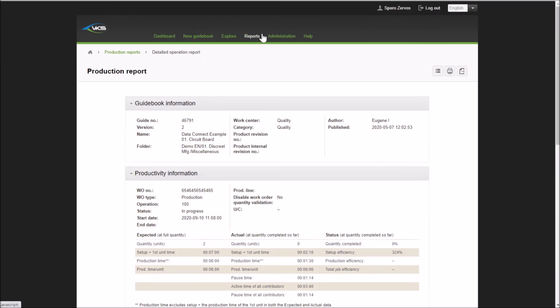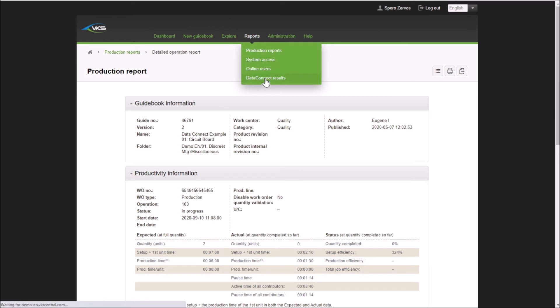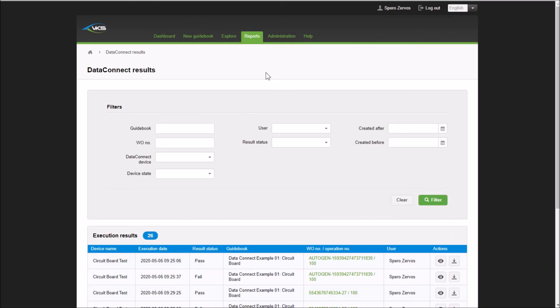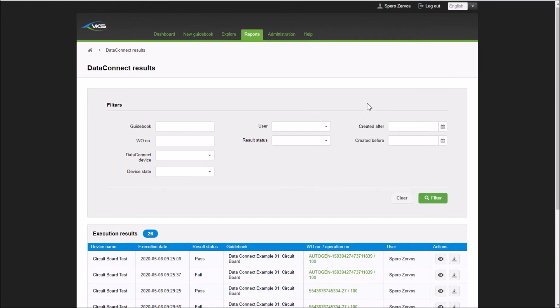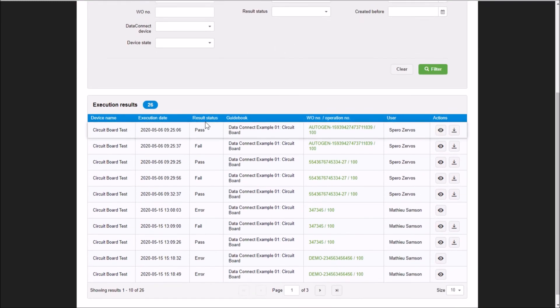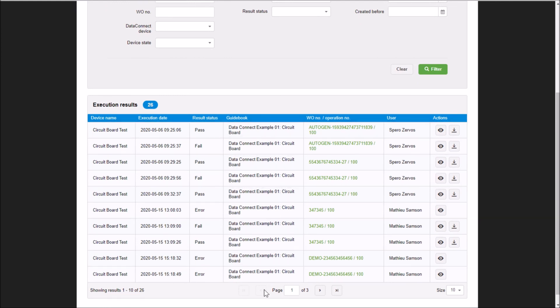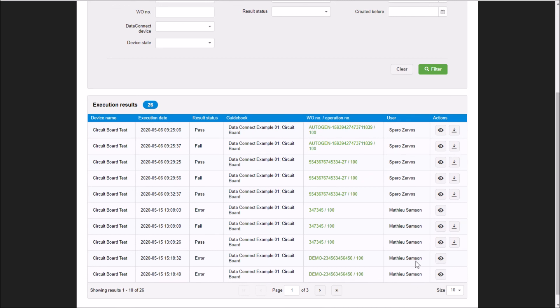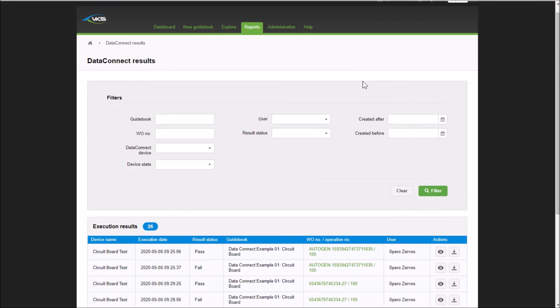In addition to that, there's another section that is data connect results. We can go into the data connect results section, and this will also show you all your different information. Individually, it'll show your different records. So it'll see here, pass, fail, pass, fail, what work instruction, what's your work order number, different things like that. And you'll still be able to view and download that information here. So you have a couple of different avenues for viewing that information and retrieving it.